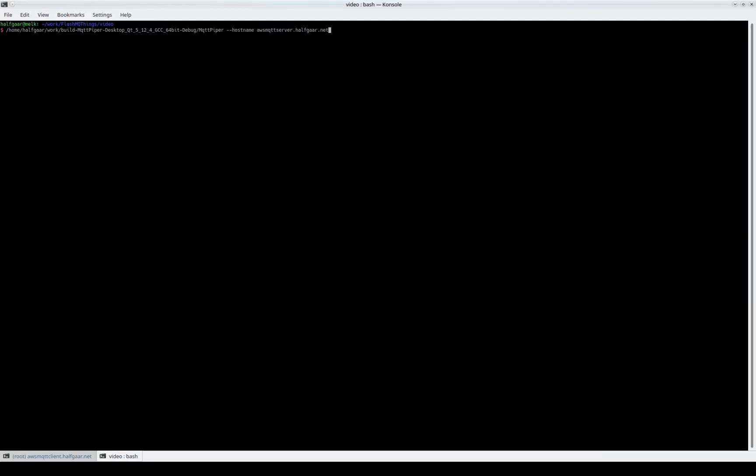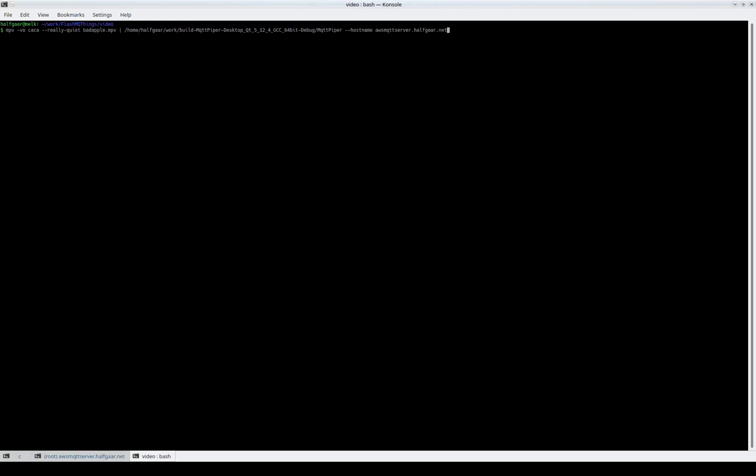On one side, we have an application that connects to the server and merely writes out all the bytes it gets. On the other, we're going to use MPV to play video over ASCII characters and pipe it to the server.